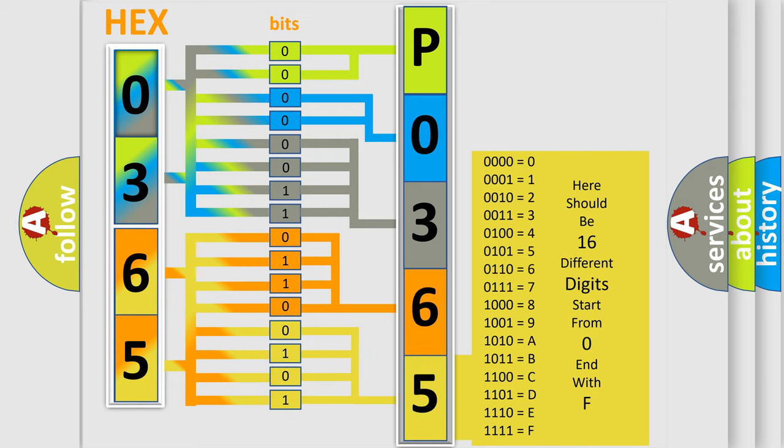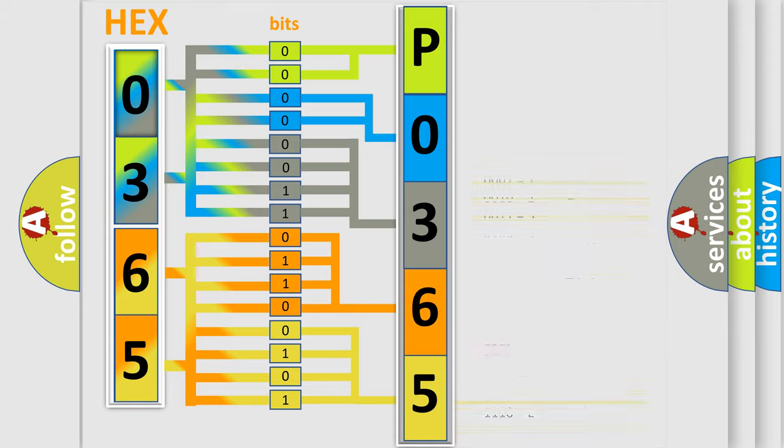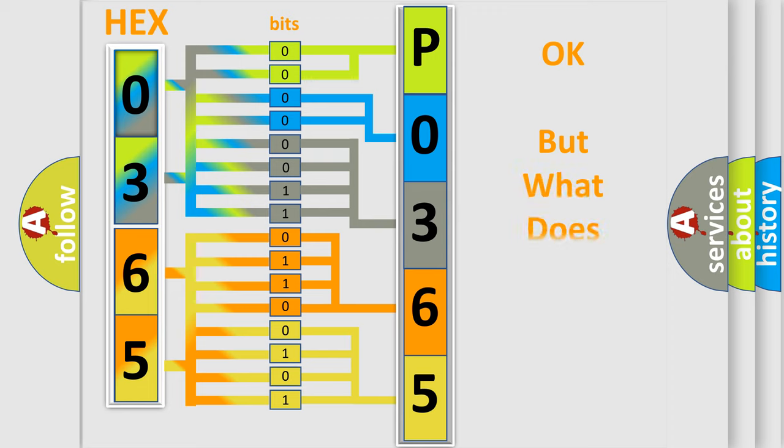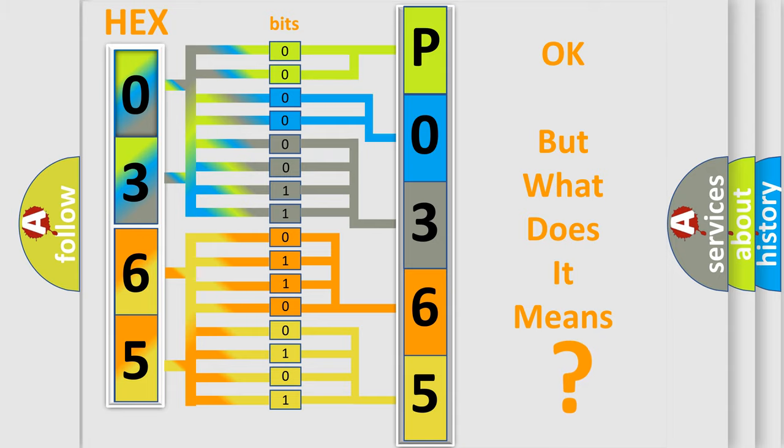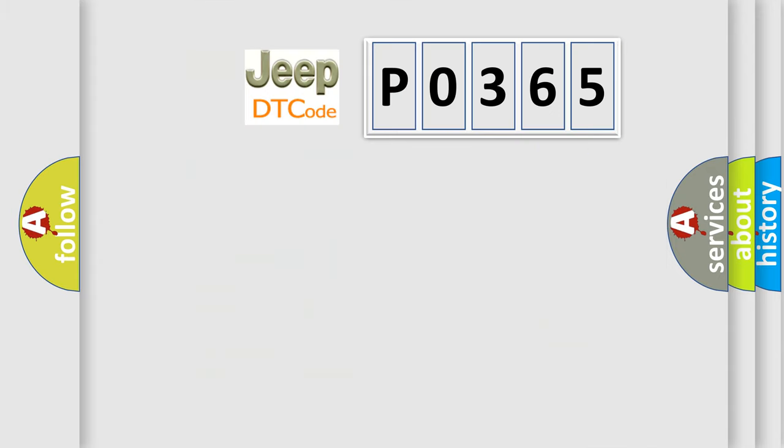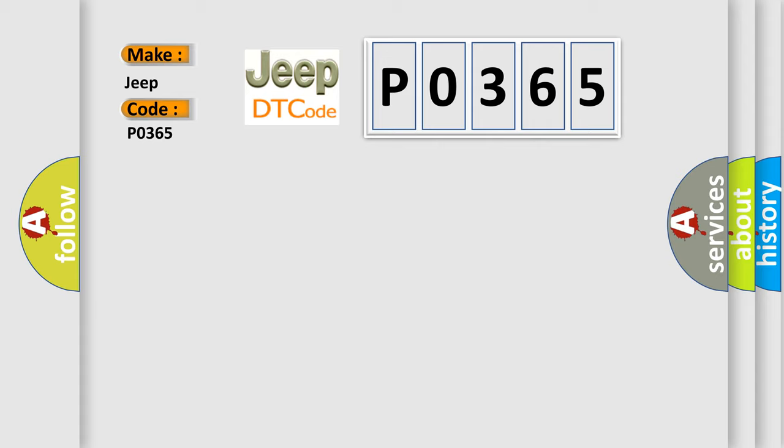We now know in what way the diagnostic tool translates the received information into a more comprehensible format. The number itself does not make sense to us if we cannot assign information about what it actually expresses. So, what does the Diagnostic Trouble Code P0365 interpret specifically for Jeep and car manufacturers?